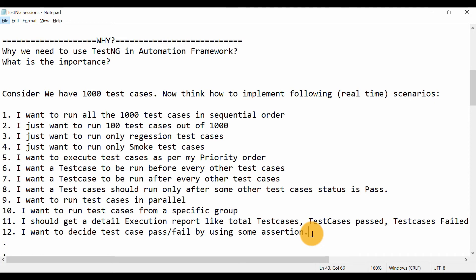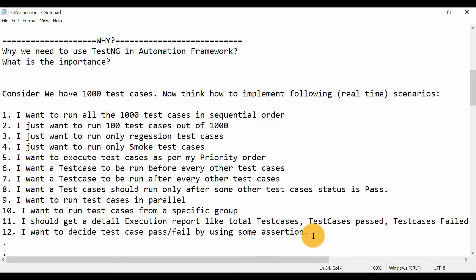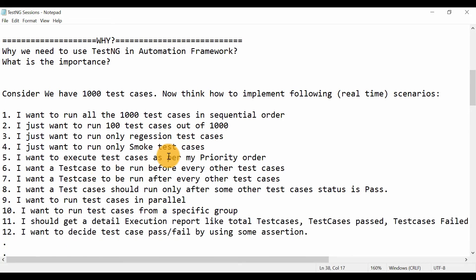If in an interview someone asks you why you are using TestNG, why you need TestNG in your Selenium framework, or why you can't do that with Selenium or just Java, these scenarios will help you. Just tell them: with the help of Selenium WebDriver APIs we can only automate the actions performed on the web browser, but we cannot have control on our test case execution. That's the reason we need to use another testing framework. You can also provide these real-time examples — that will be very impressive to the interviewer.